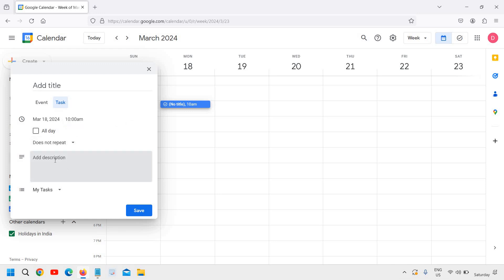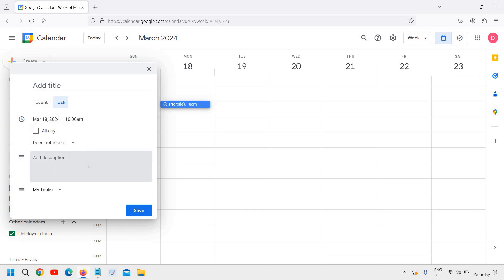Here I can mention the description—I'll just mention the task, whatever the task is, and it will give me a notification when the time comes.